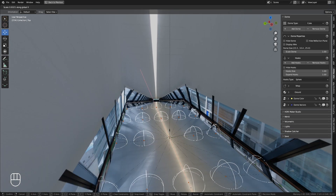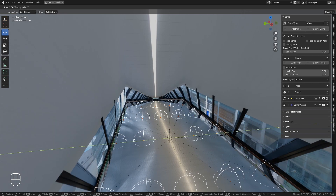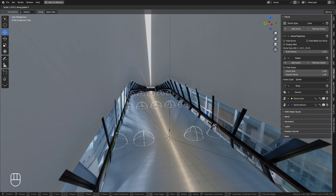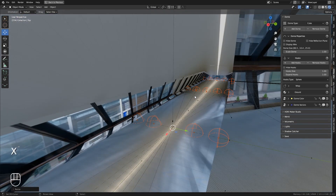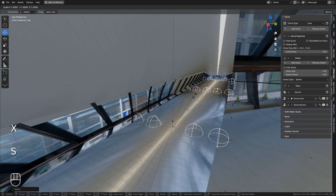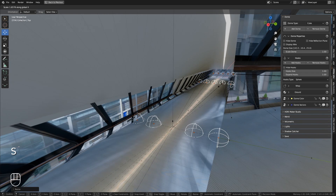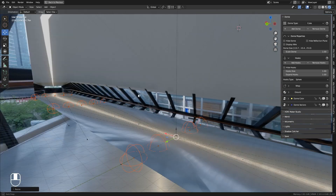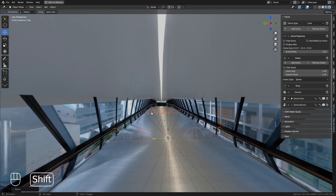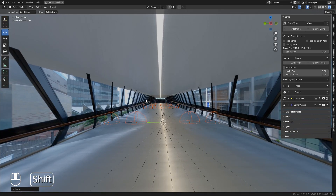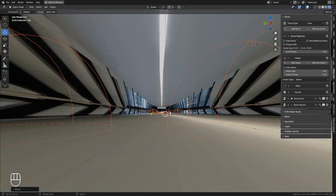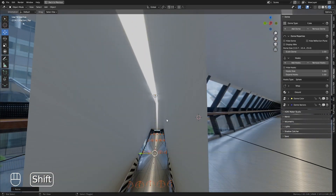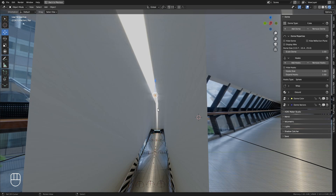All floor hooks are preset to move in the X and Y axes. Now the corridor is too high, so we will use the hook placed on the top of the dome to adjust the height of the ceiling.